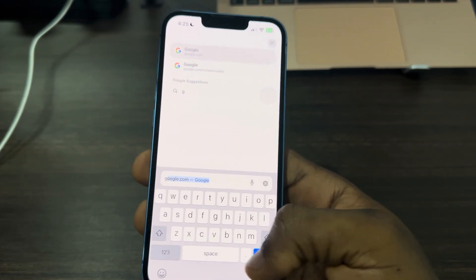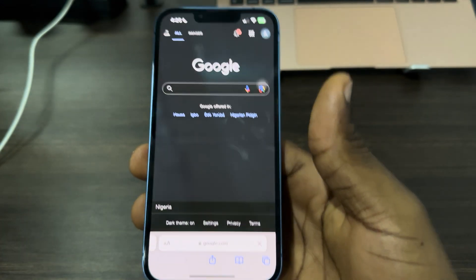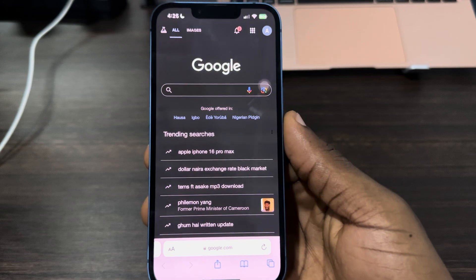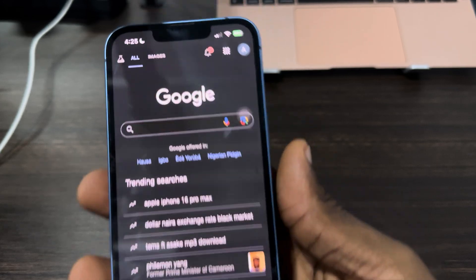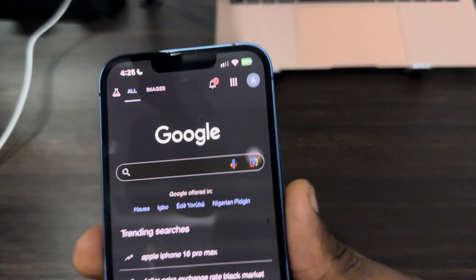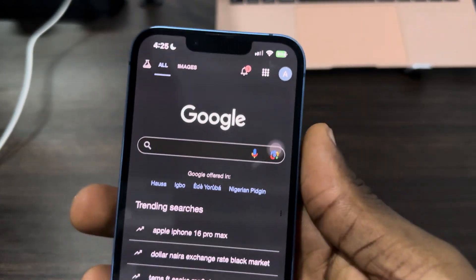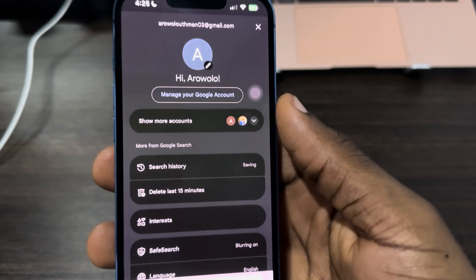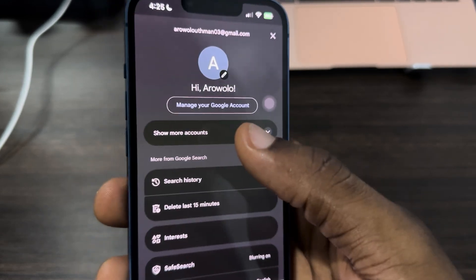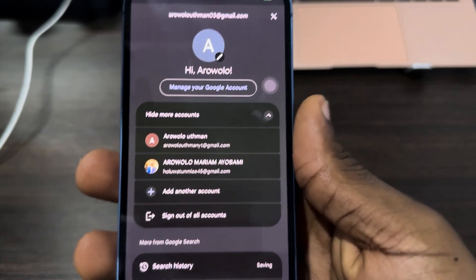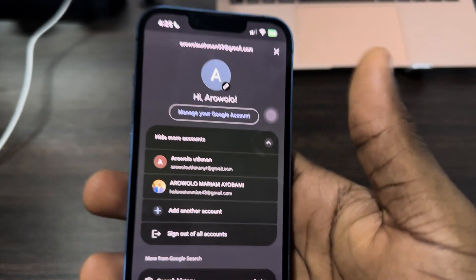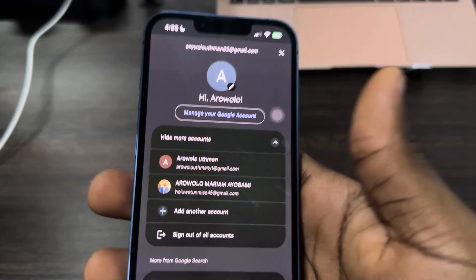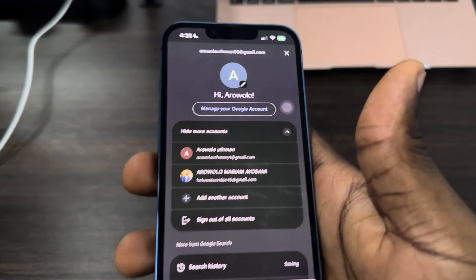Once you search for google.com it's going to take you to this page. Right here, click on your profile icon at the top right corner. Once you click on it, click on 'Show more accounts' and you're going to see all the Google accounts you have in your Safari.